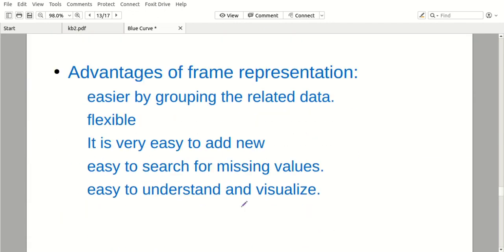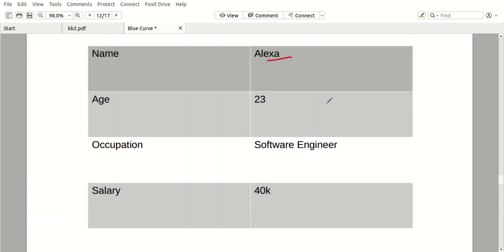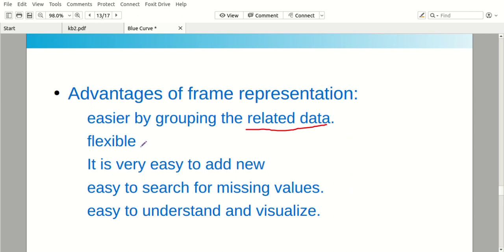Advantages of frame representation: it is easier by grouping the related data, so we can easily choose what we want and easily access it. It is flexible — it is very easy to add new things. It is easy to search for missing values and easy to understand and visualize.